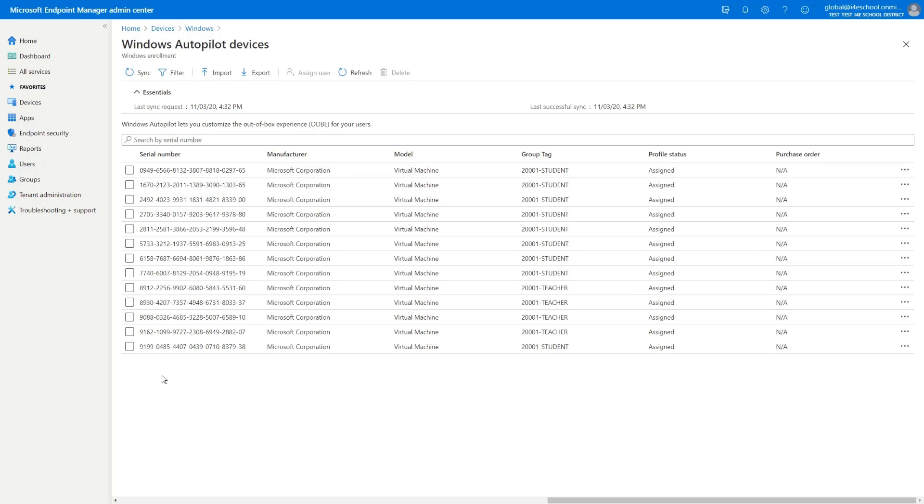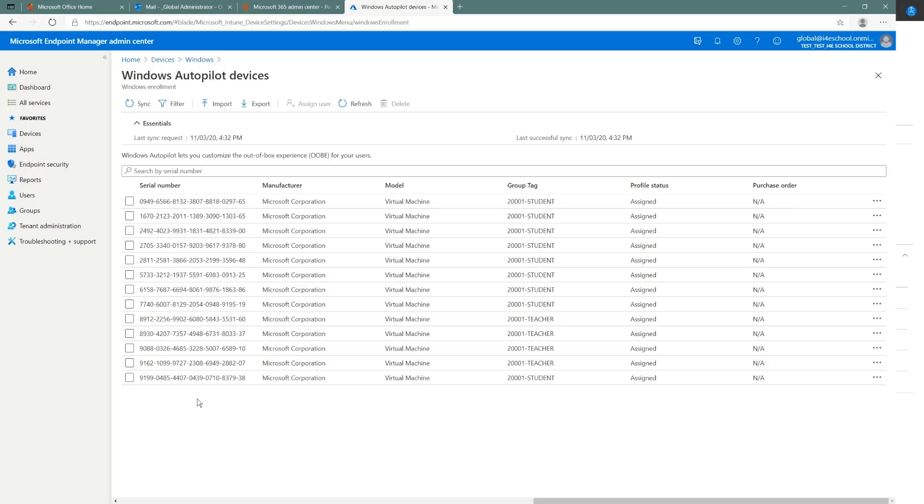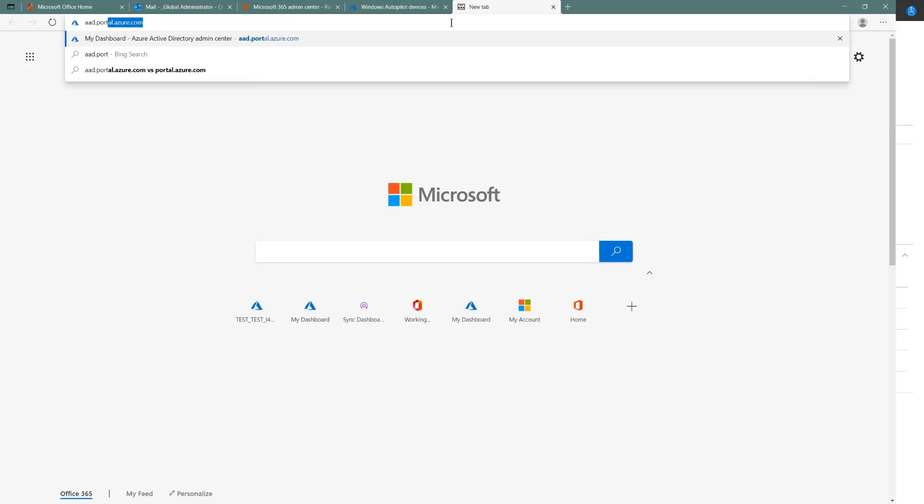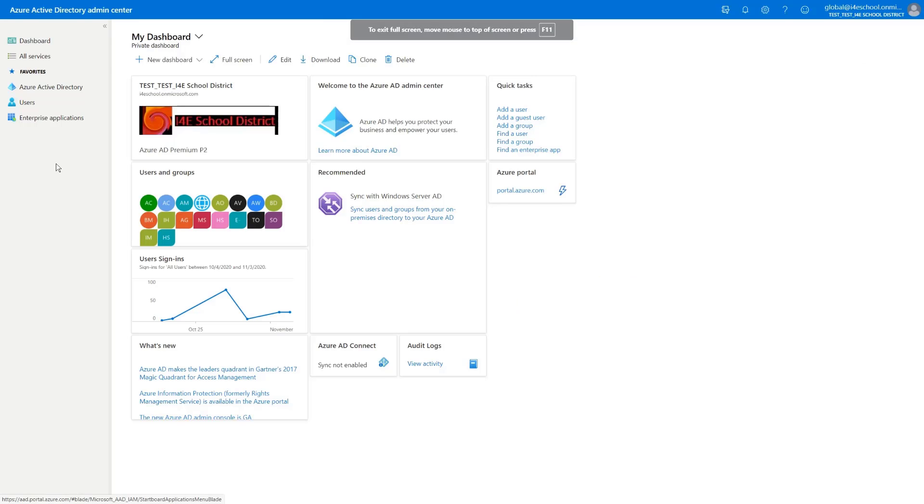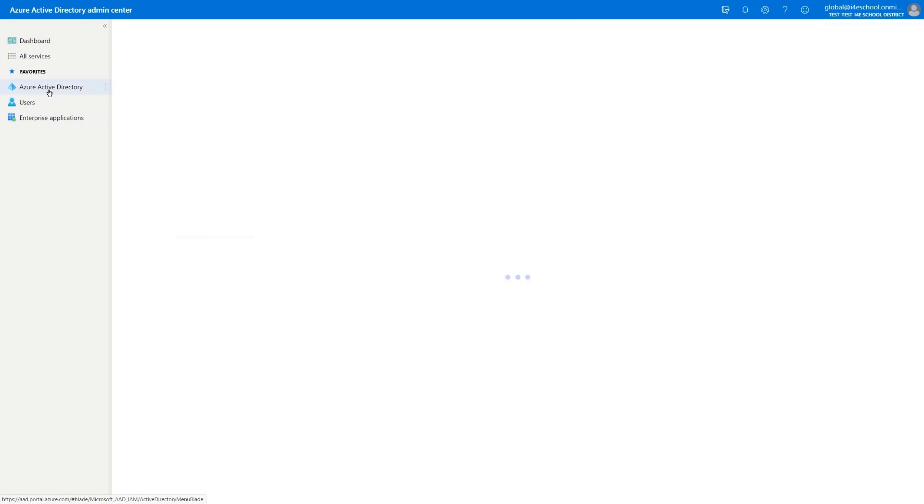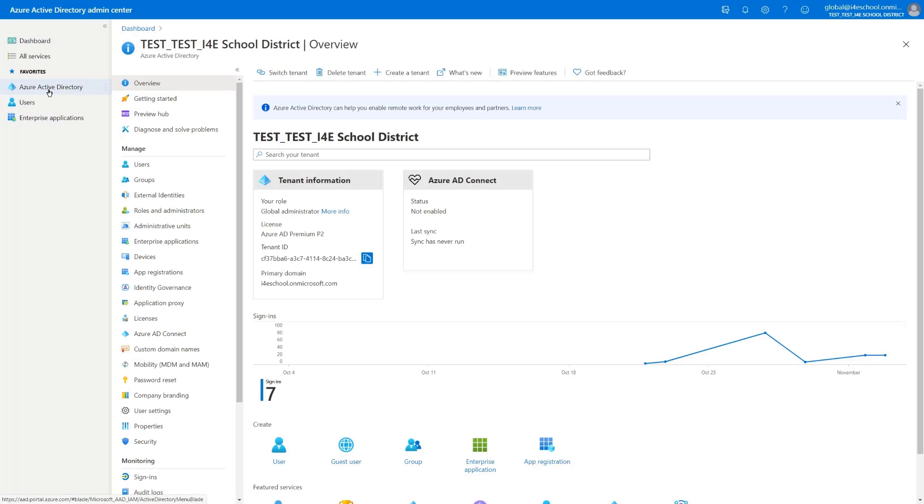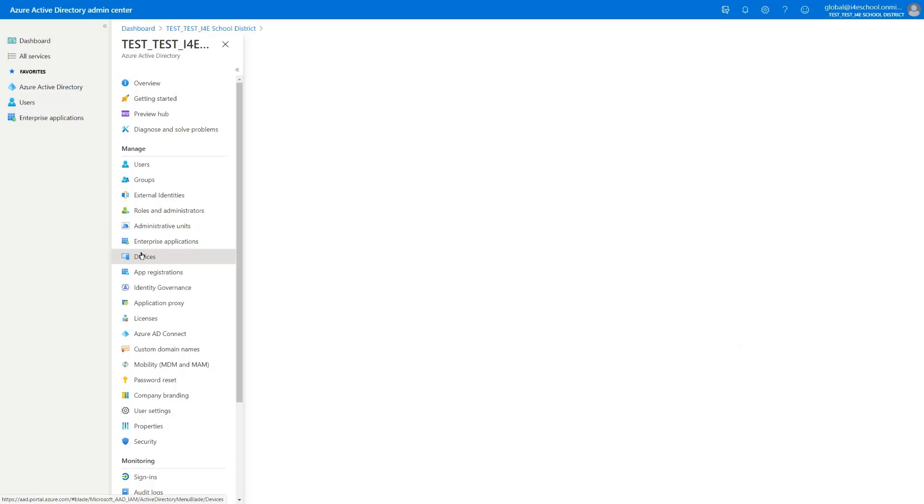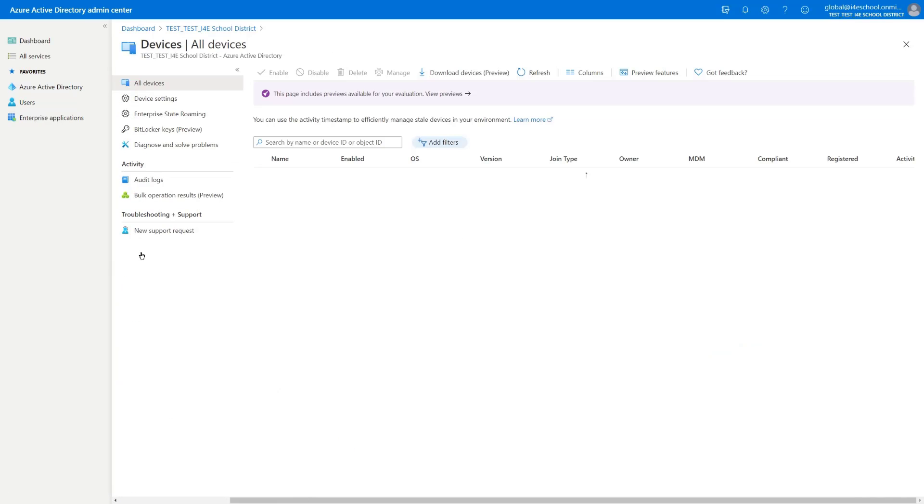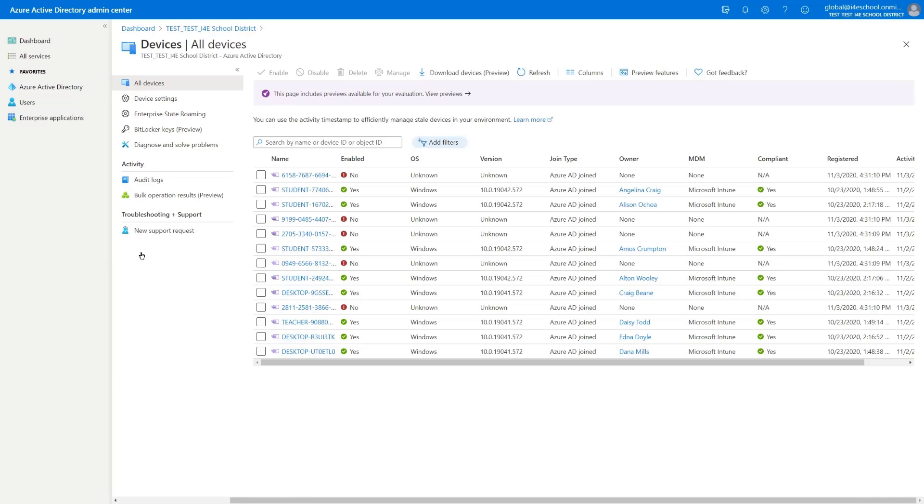So what we can do now is to verify in Azure Active Directory that this device object has also been created in the tenant. So we'll go to Azure Active Directory, click on devices and confirm that this device has indeed been added to the tenant, which indeed it has. It starts with 9199.